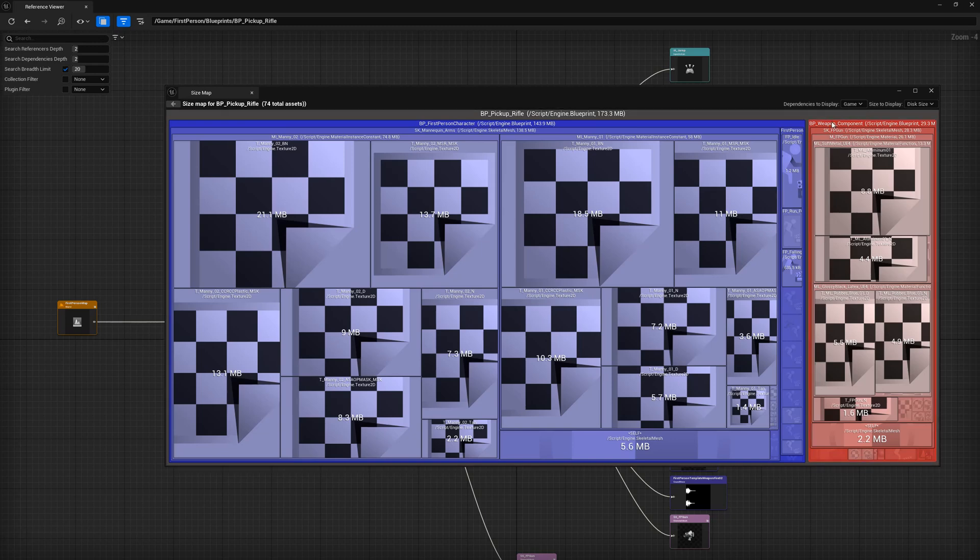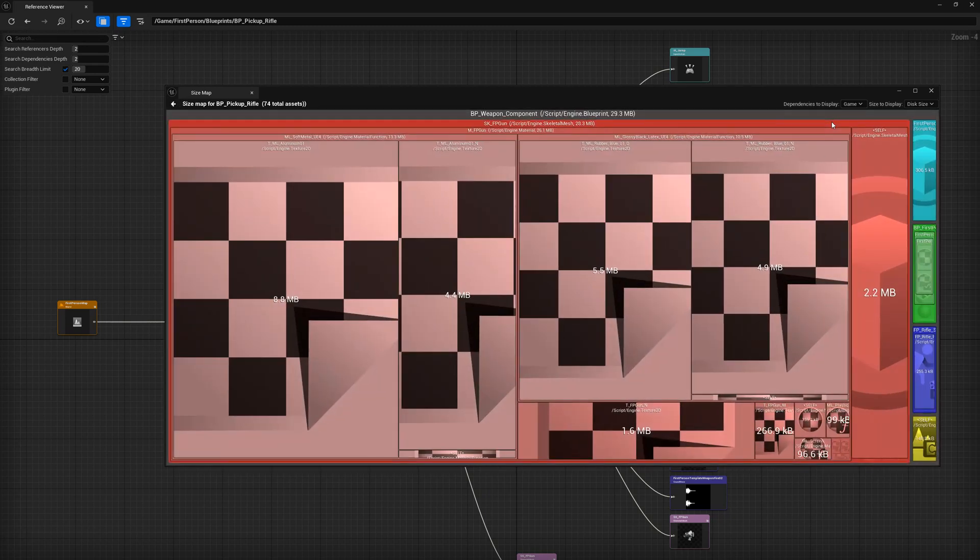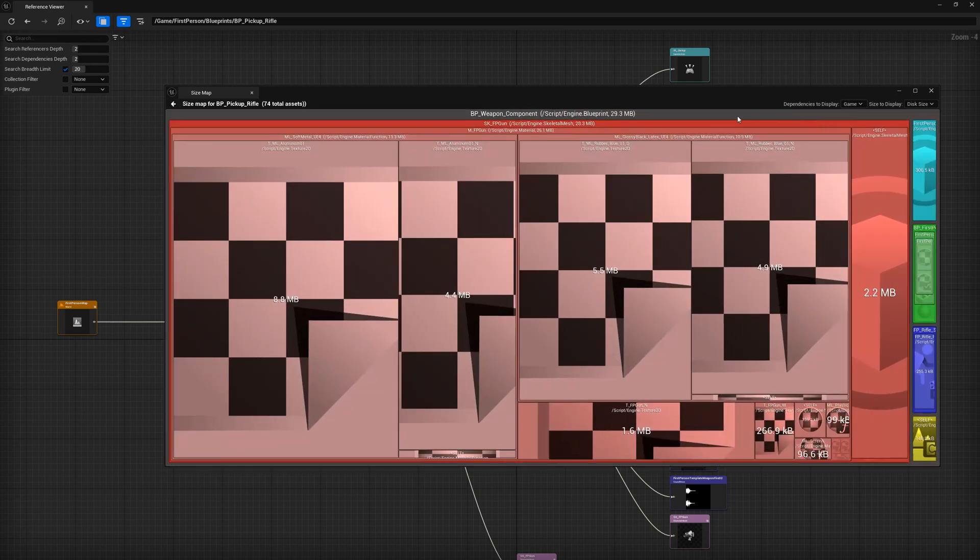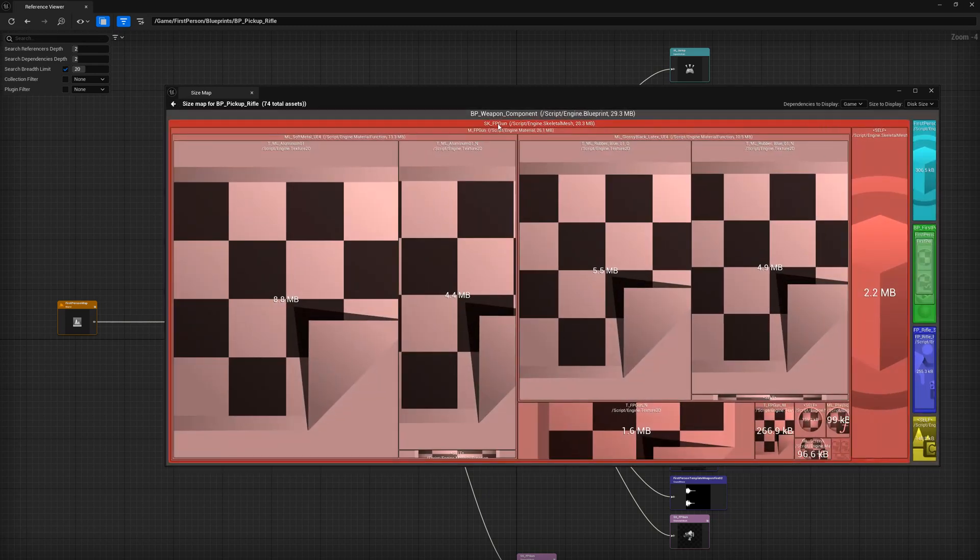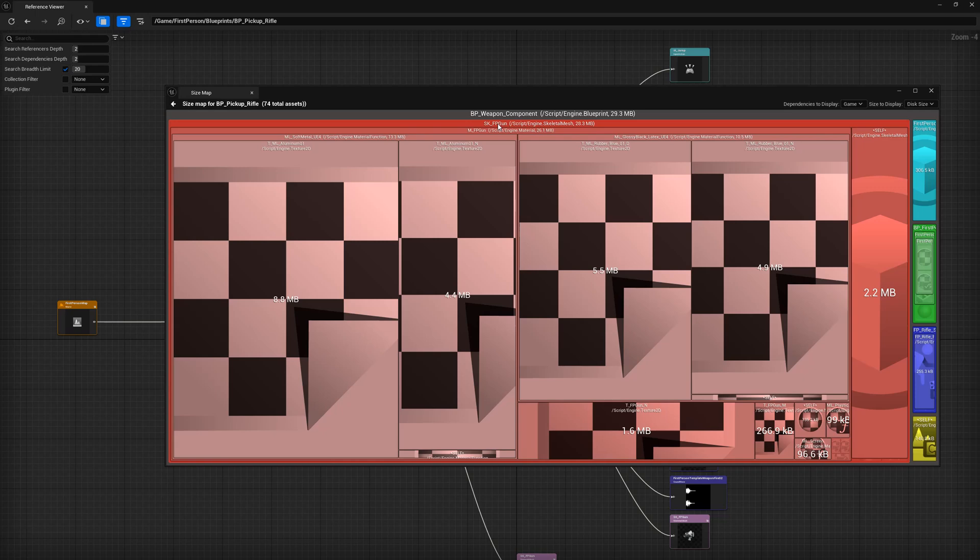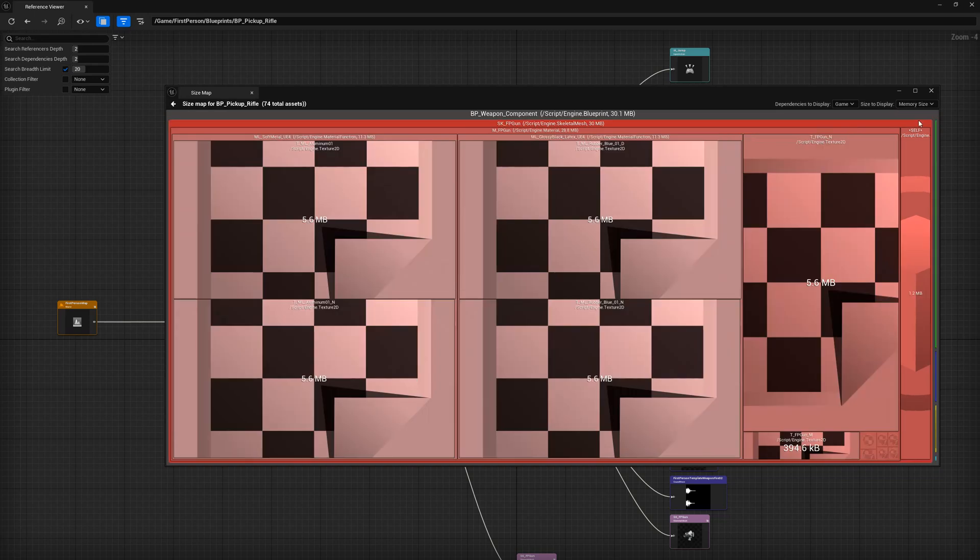Now if we double click the weapon component header, we can get a more accurate understanding of the size of the rifle pickup. Although this shows the weapon component, you can see that the size of the skeletal gun itself, which is the red area, is 28.3 megabytes of disk space. Selecting the memory size shows the gun needs 30 megabytes of memory. So looking at all this, you can begin to see where your overhead is and you can make better choices when communicating with other classes. Those communication methods will come in other future videos, so stay tuned.